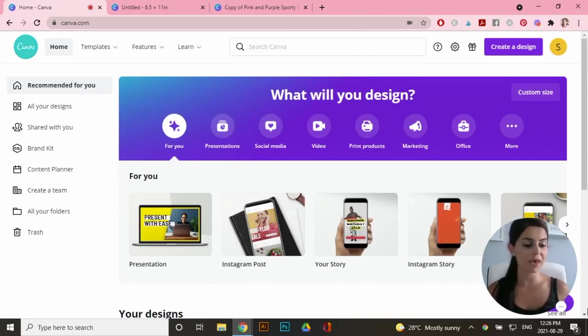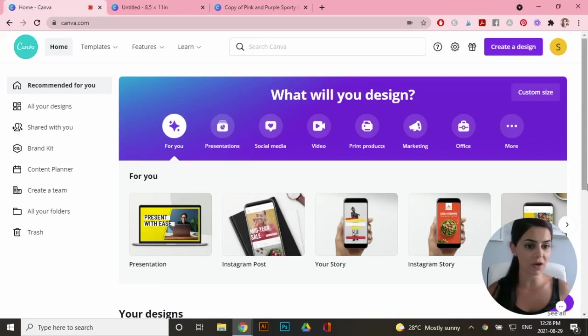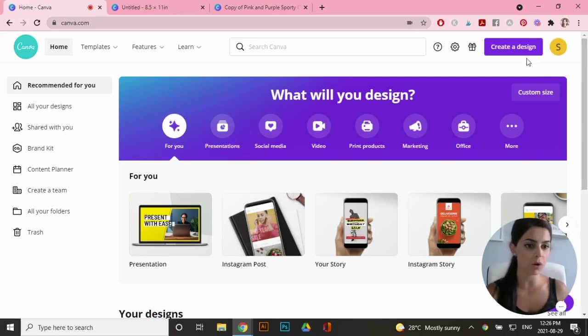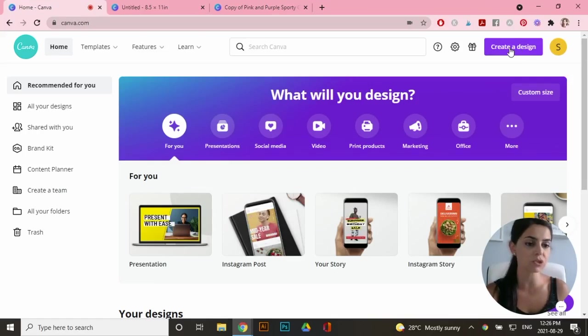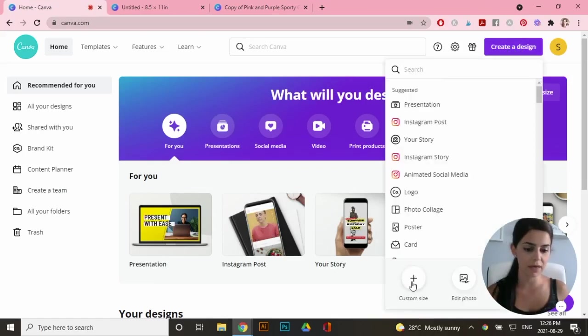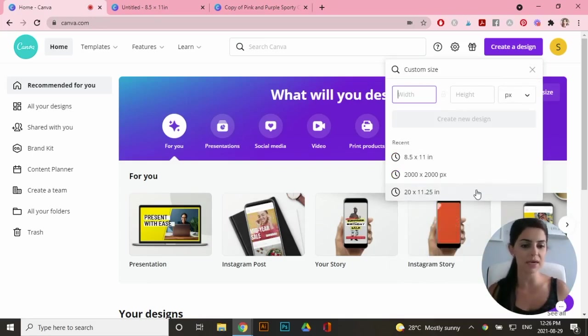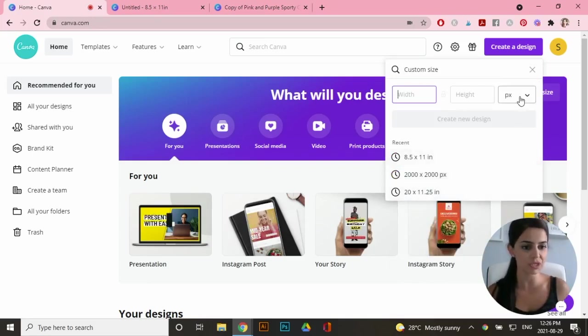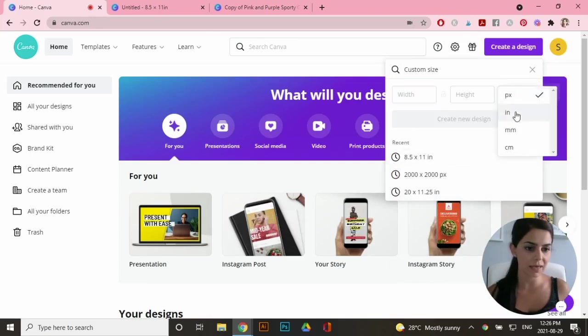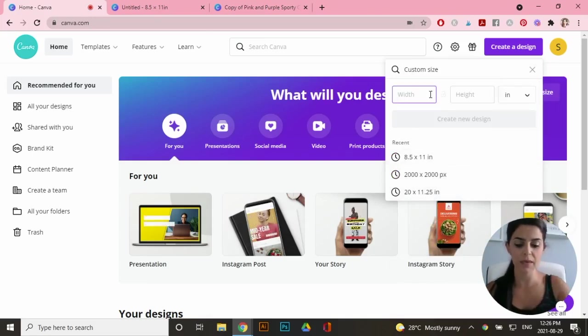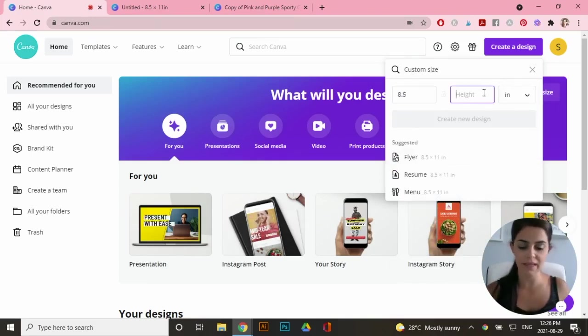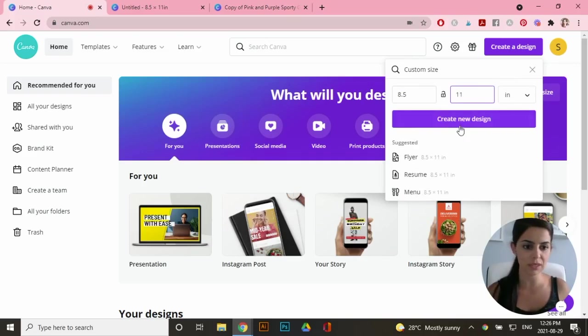So I'm on the home page of Canva.com and I'm going to start a new artboard. So go to the top here on the right hand side and go to create a design. Then click on custom size and I'm creating a media kit template at US letter size, so 8.5 by 11 inches. So right here click on inch and I'm going to create an 8.5 by 11 inches and go to create new design.